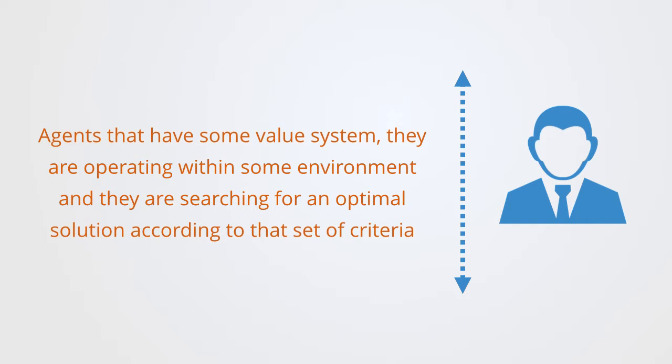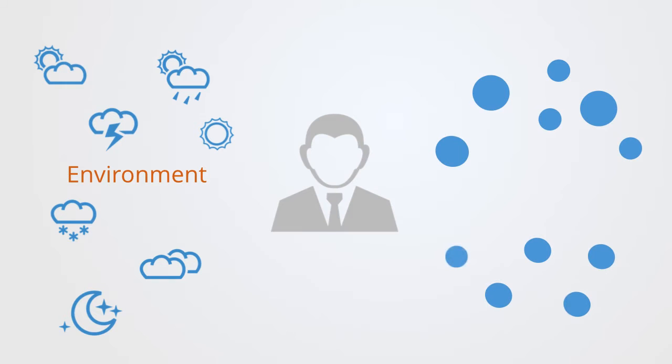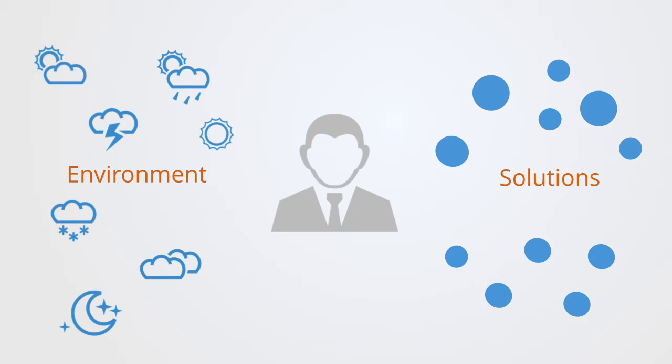They are operating within some environment and they are searching for an optimal solution according to some set of criteria. These agents are operating within some environment and that environment is changing periodically. The agents have to adapt by finding new responses to these changes.